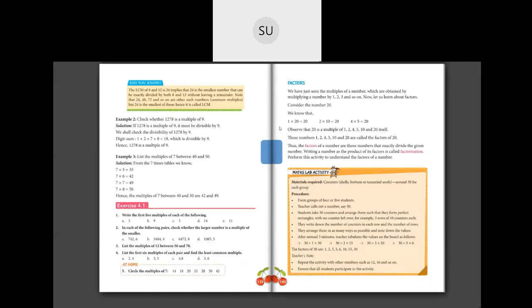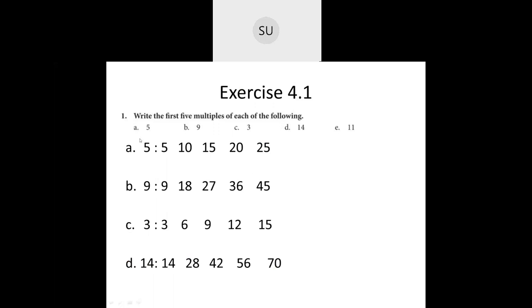Now let's solve exercise 4.1 in your textbooks on page number 139. Question 1 asks us to write the first 5 multiples of each of the following numbers: 5, 9, 3, 14, and 11. First, the first 5 multiples of 5: 5 ones are 5, 5 twos are 10, 5 threes are 15, 5 fours are 20, and 5 fives are 25. So the first 5 multiples of 5 are 5, 10, 15, 20, and 25.